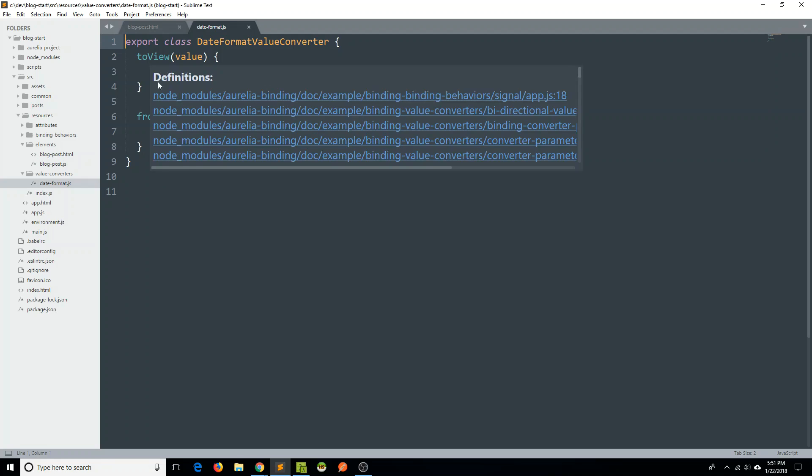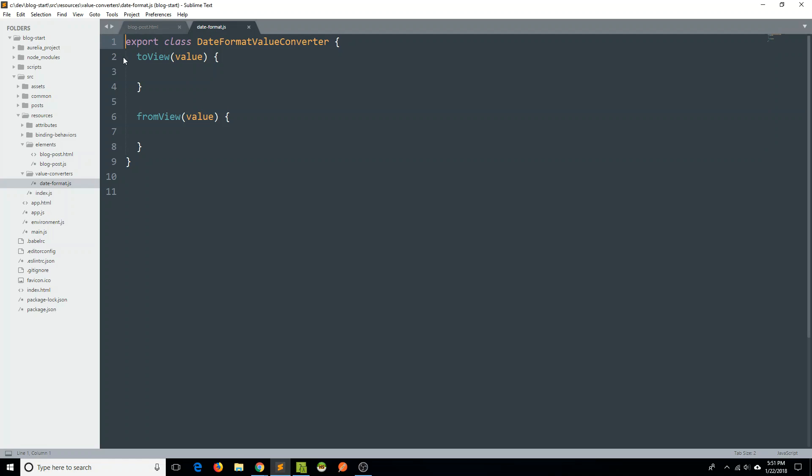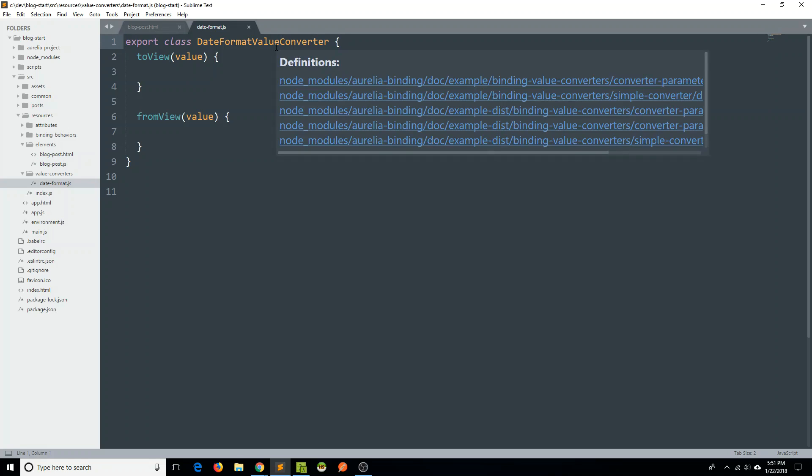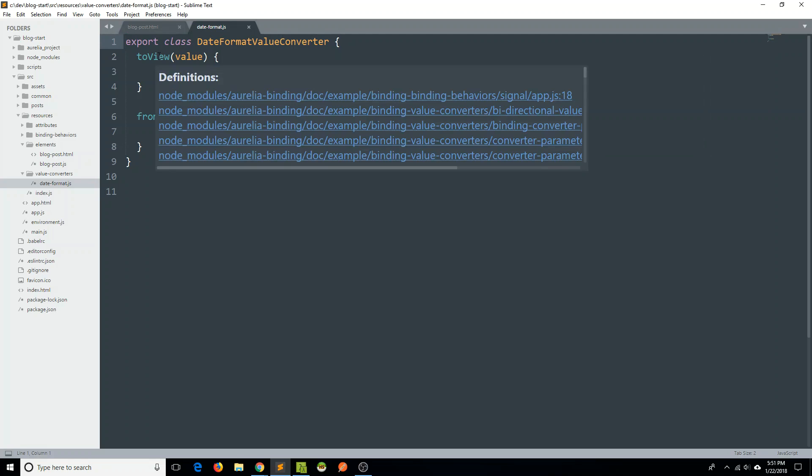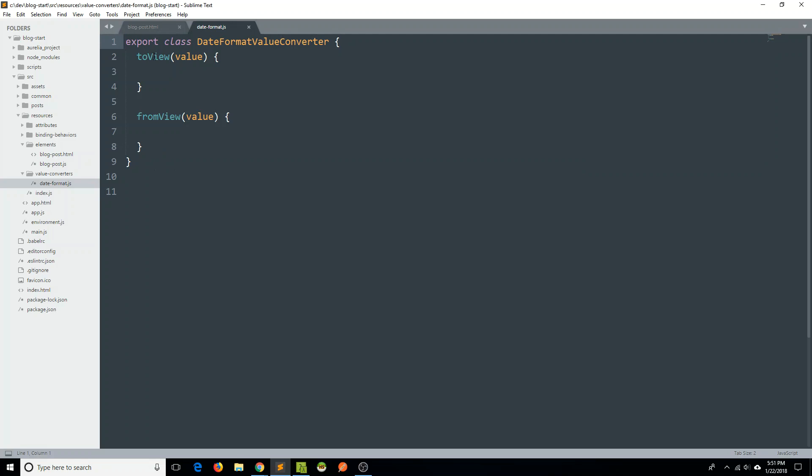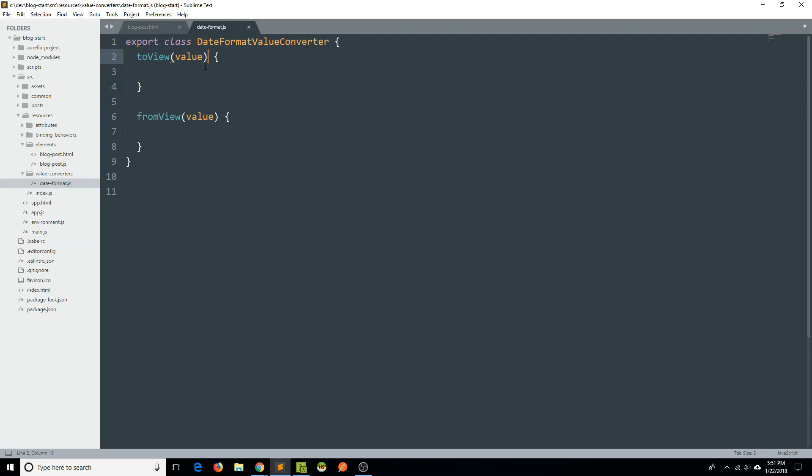As I had mentioned, you can use this format, this value converter, to change the format of something being presented to users on the view. So it has this toView method. And then you can also do it from the view. So information on your view that you want to be different in your view model, you can use this fromView method. We're just going to be using this toView method to change how our date looks to our user.